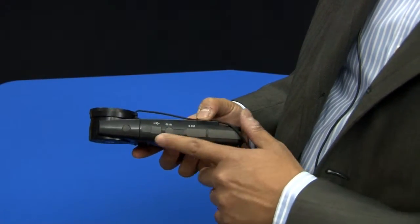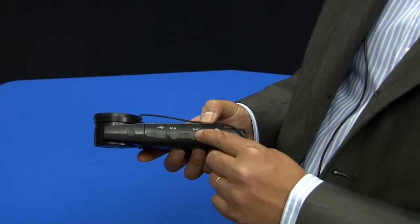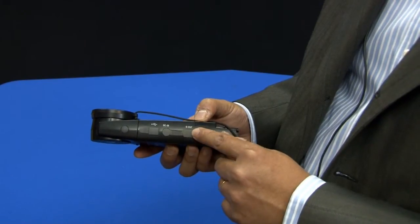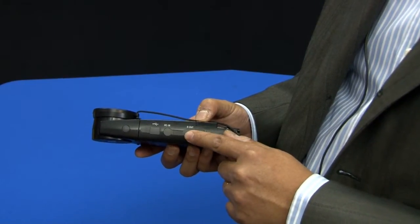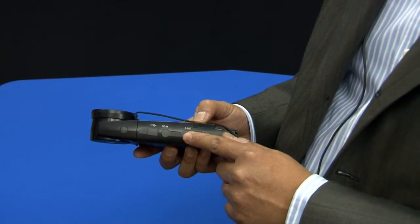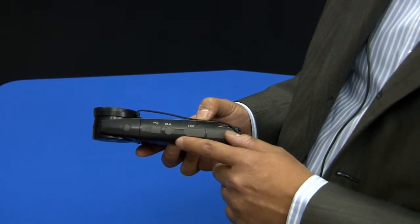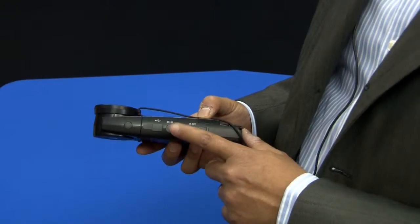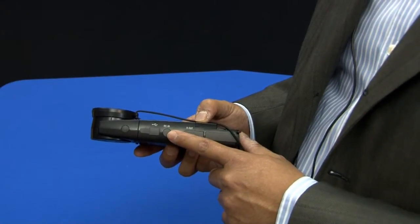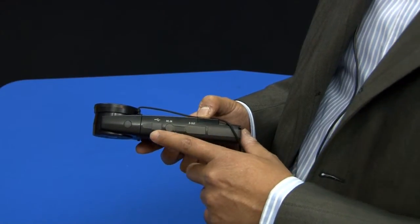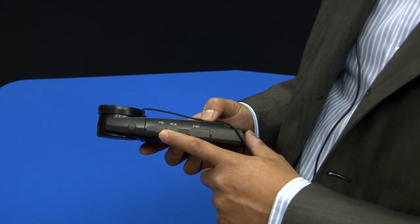Over on the left side of the instrument, you have your digital output, which is for printing out data to a specific printer. There's an AC adapter input port, as well as the USB port.